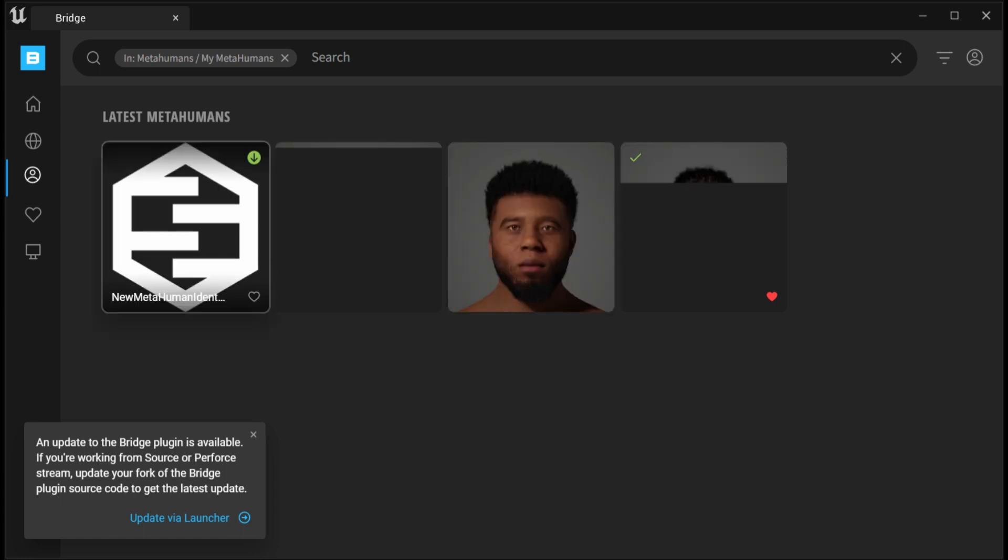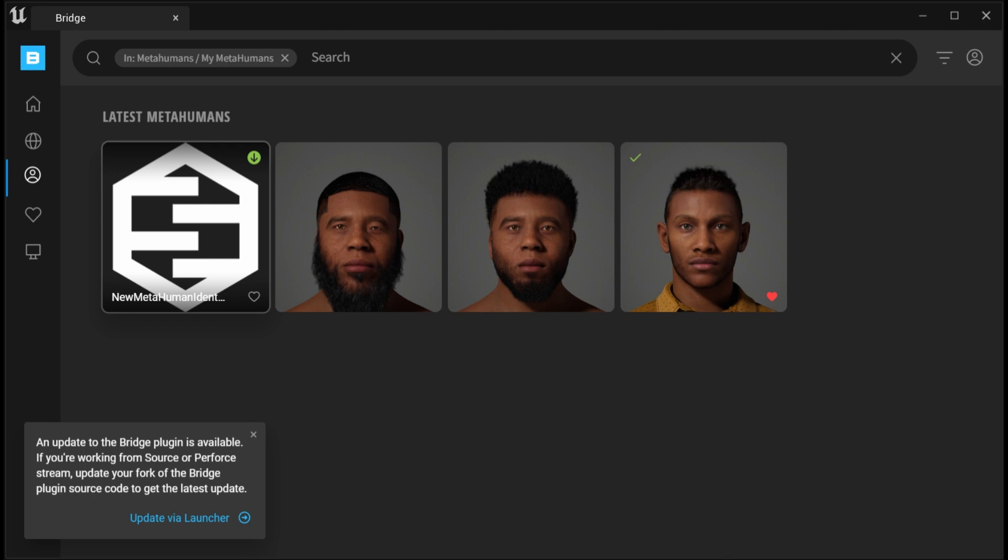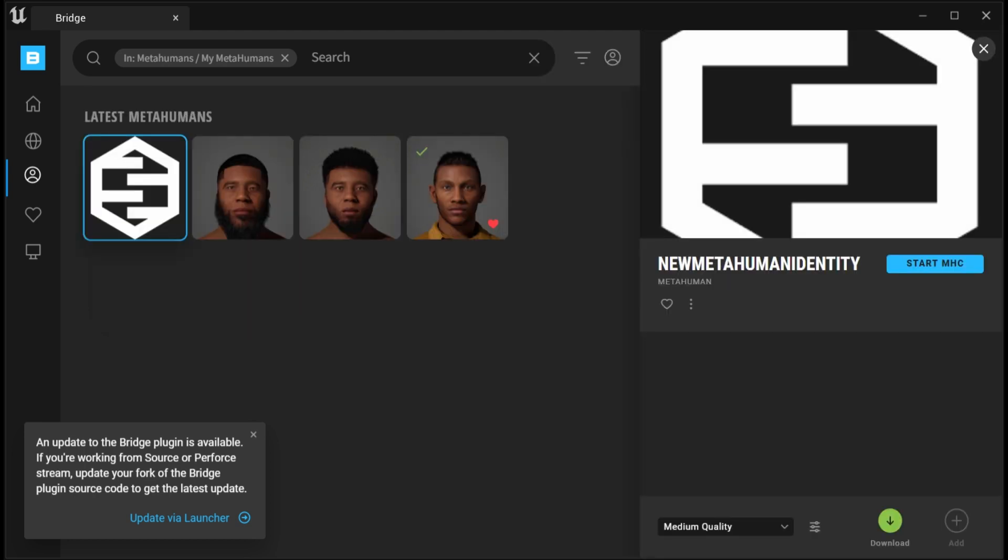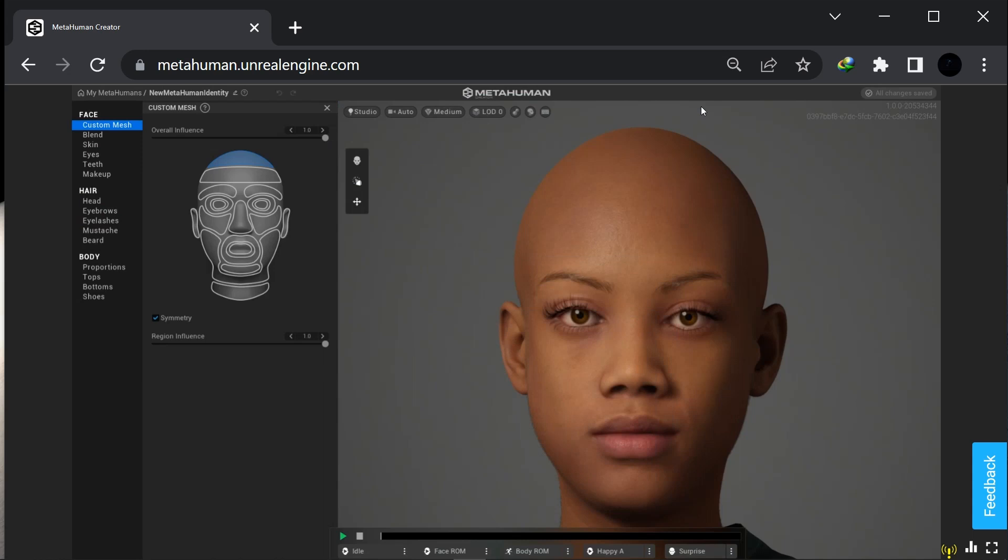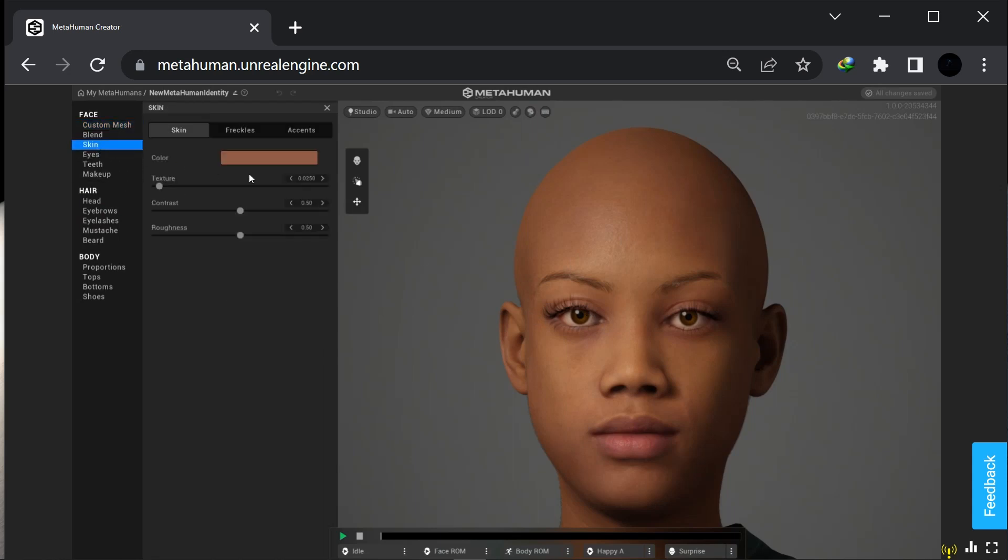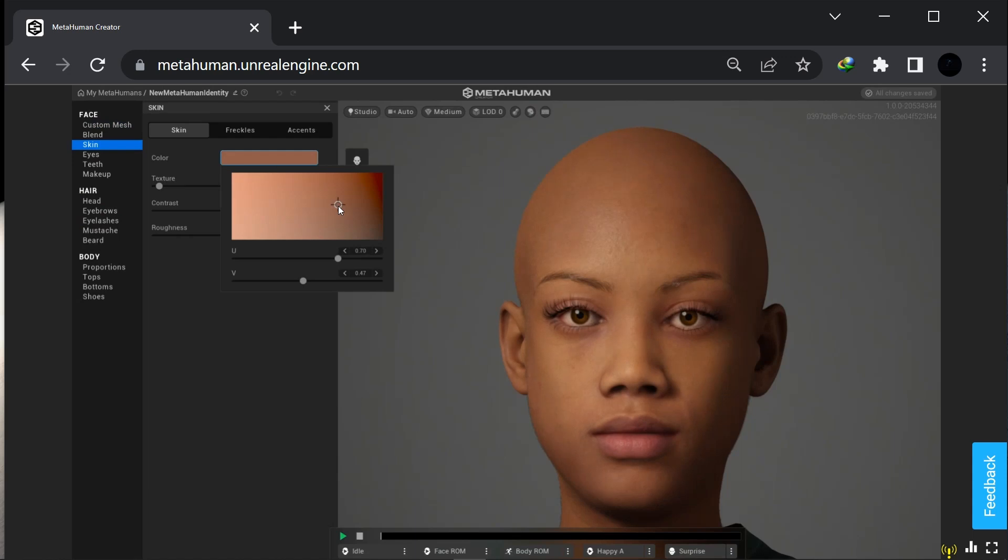So we're going to our Epic Games and MetaHuman. You see that's the first one right there. You can download that, but I actually want to dive into the Meta platform. Okay, so here is our character and this is cool.